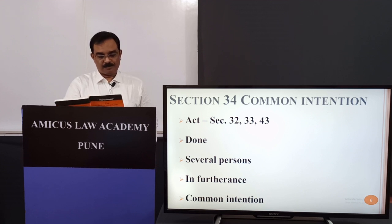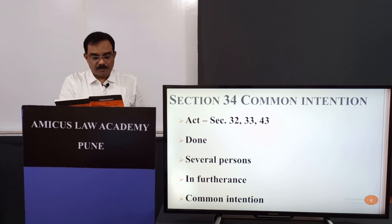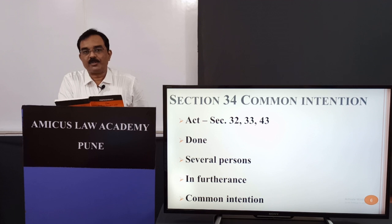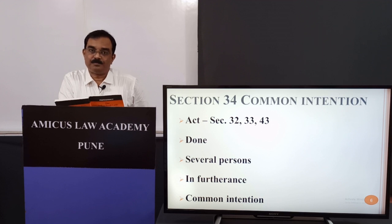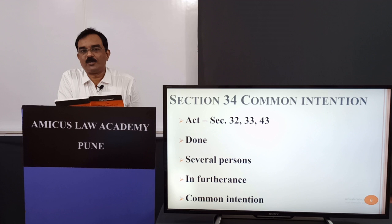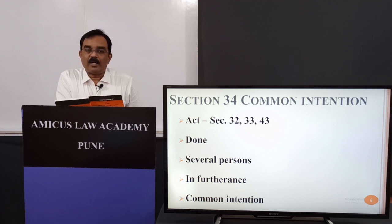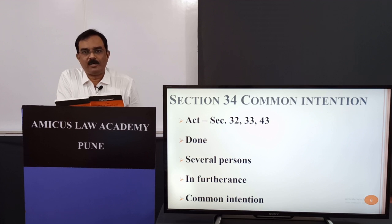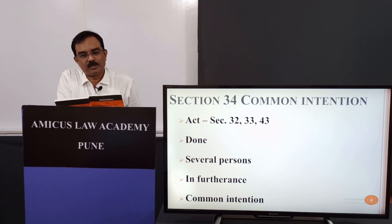Section 32 states: 'In every part of this code, except where a contrary intention appears from the context, words which refer to acts done extend also to illegal omissions.' So Section 32 says act includes omissions, but it should be an illegal omission. Act includes illegal omission.